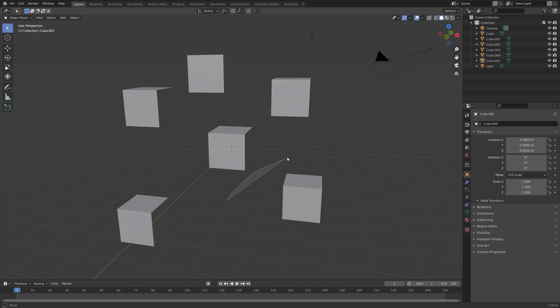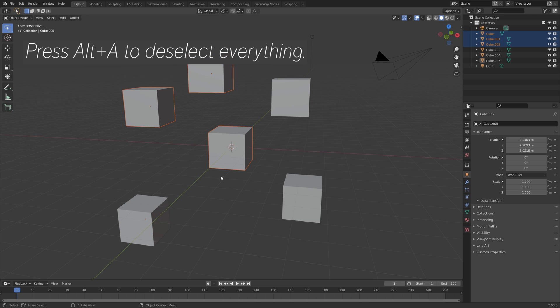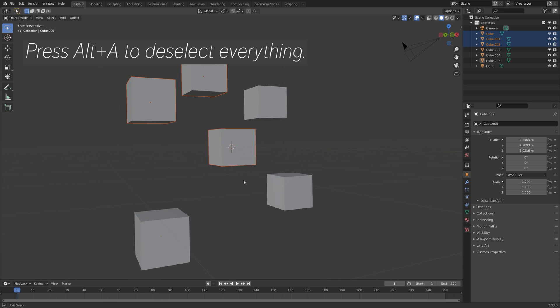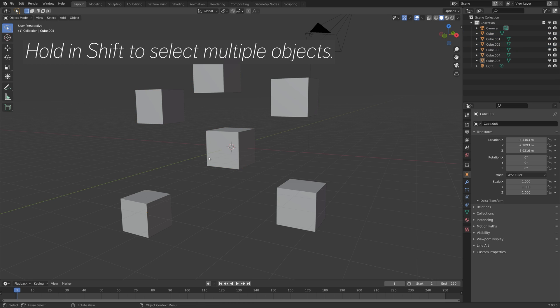You can select in between different objects like this. You can also select multiple objects manually by holding Shift and left-clicking on the different objects.